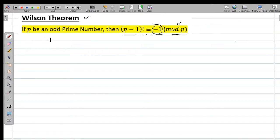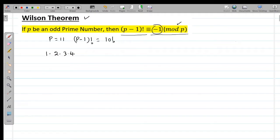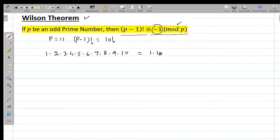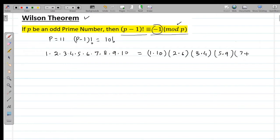Let's say p = 11. So (p-1)! is 10!, which can be written as 1 × 2 × 3 × 4 × 5 × 6 × 7 × 8 × 9 × 10. Now I'll rearrange this product: 1 × 10, then 2 × 6, then 3 × 4, then 5 × 9, and 7 × 8.